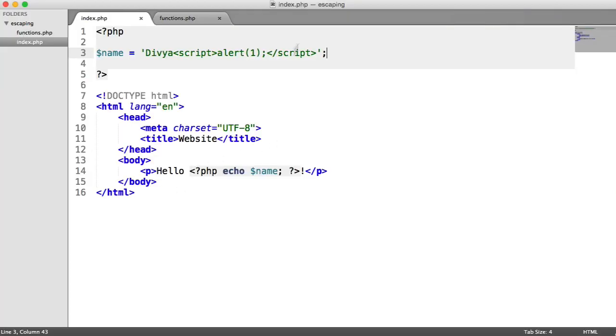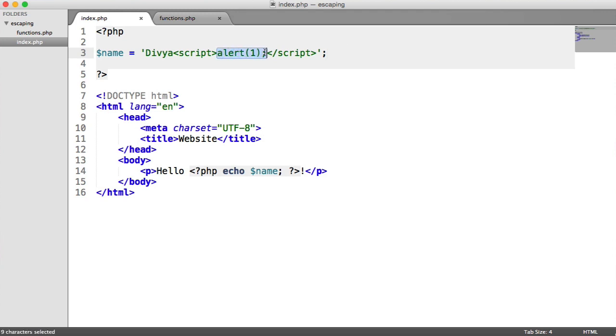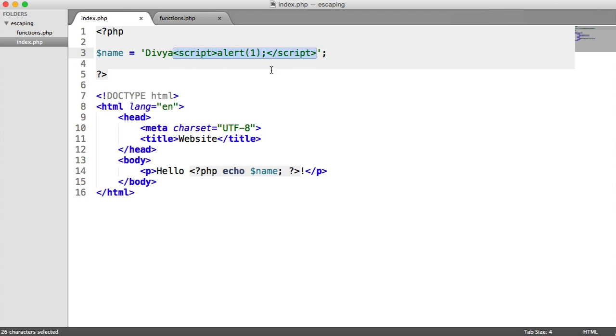You might not think this is a problem at all, but this is called cross-site scripting. And all it means is that the user has constructed something in such a way that some JavaScript can be run. And that means that anything can happen, really. Your users could be redirected to another page. They could have cookies stolen and they could forge a user login. There are various problems that can occur from using script tags when you're outputting. So we need to make sure we take this into account.